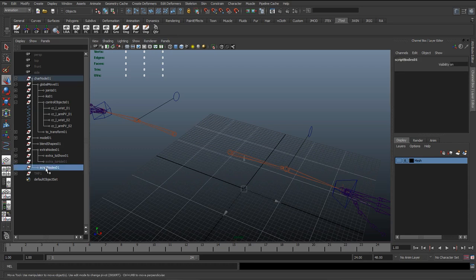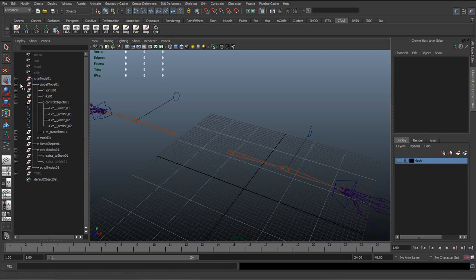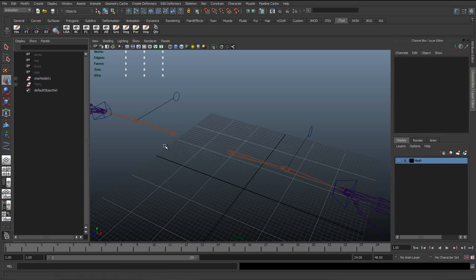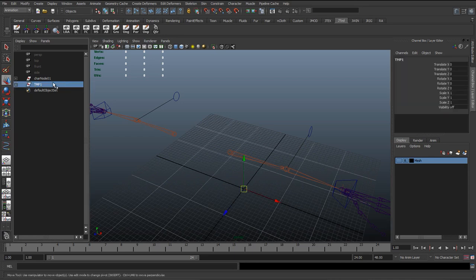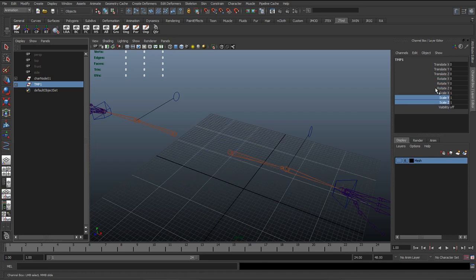And one thing I forgot to mention earlier about these groups is you can see here they don't have any translate or rotate or scales. So the way we did this was—this temp group here, it's got all these different translates, rotates, and scales, but we don't really want to do anything with them.